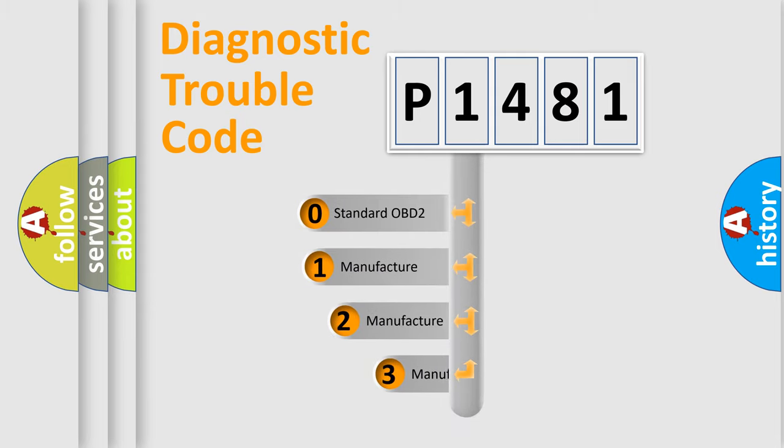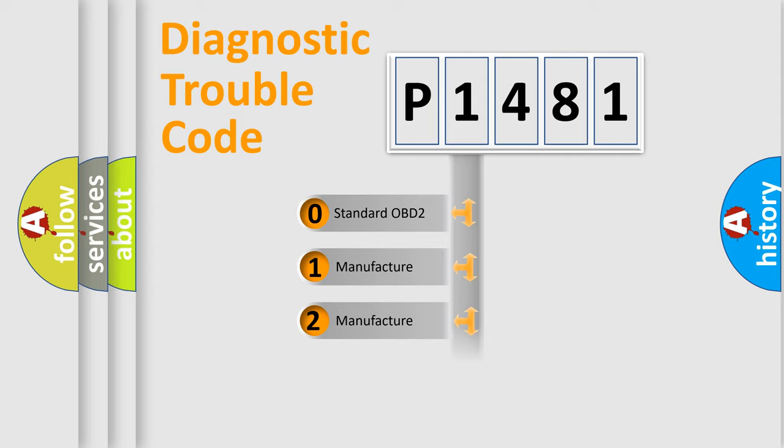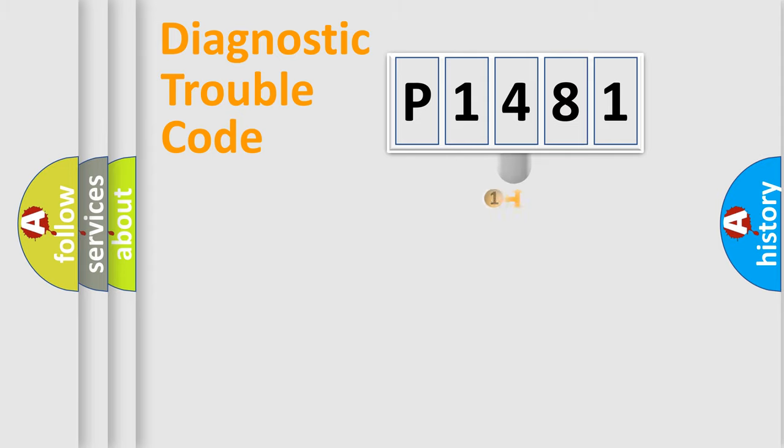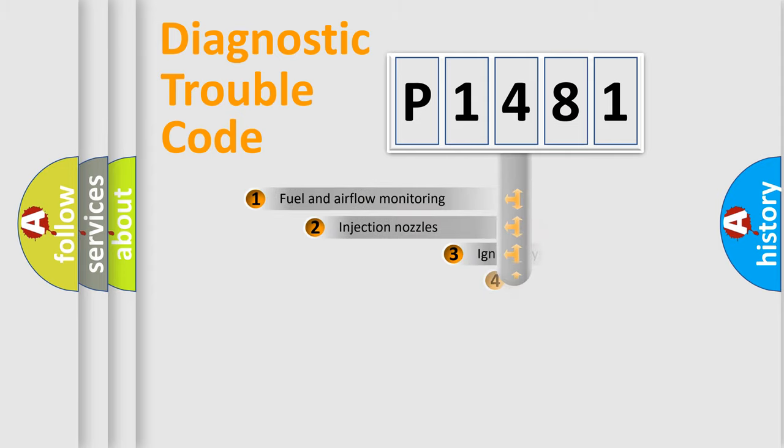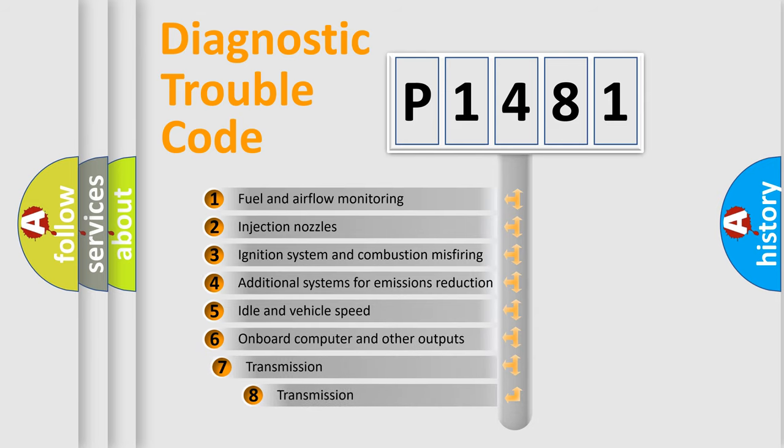If the second character is expressed as zero, it is a standardized error. In the case of numbers 1, 2, or 3, it is a more precise expression of the car specific error. The third character specifies a subset of errors.